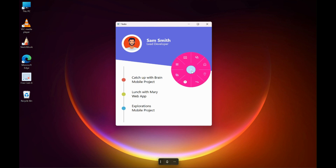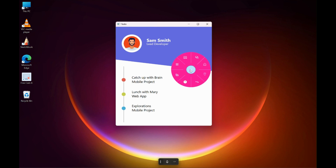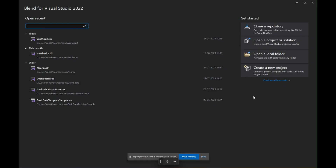Hello everyone. My name is Ronak and you're watching VectorWart. In today's video, we'll take a look at how to create this beautiful looking animation using storyboards in WPF. So without any further ado, let's get started.